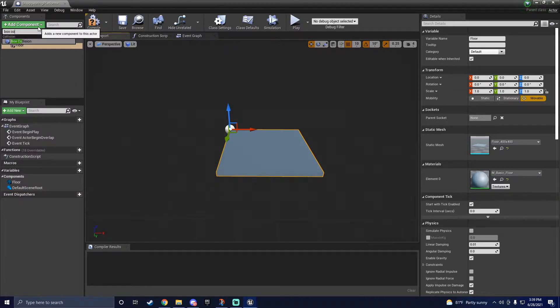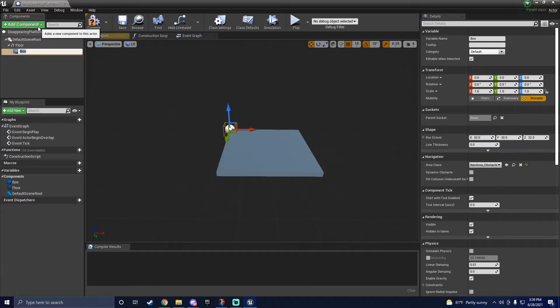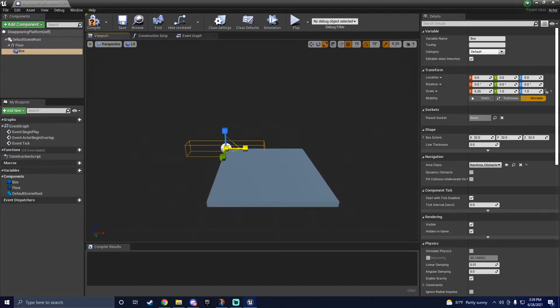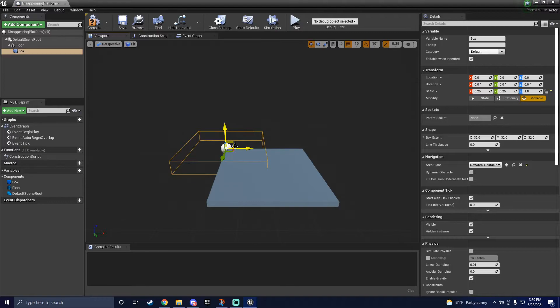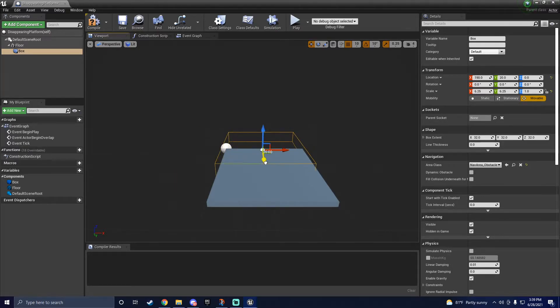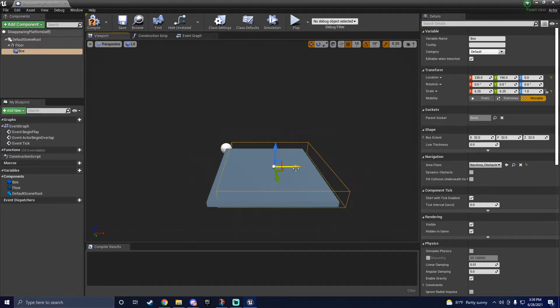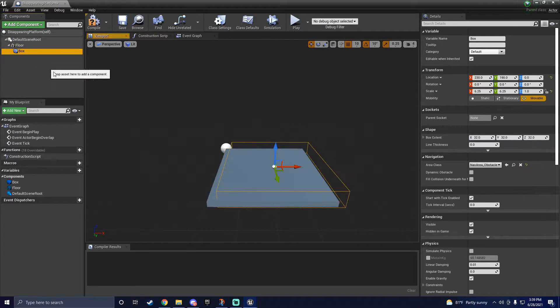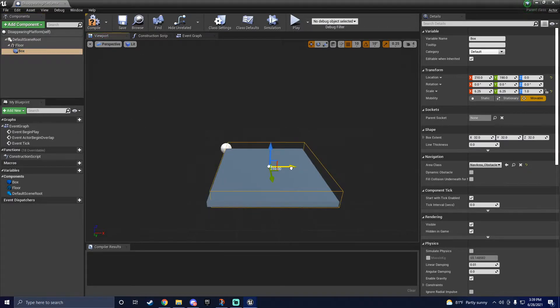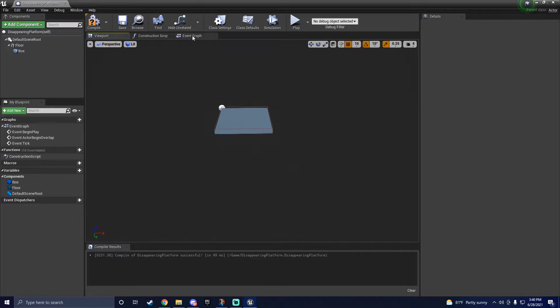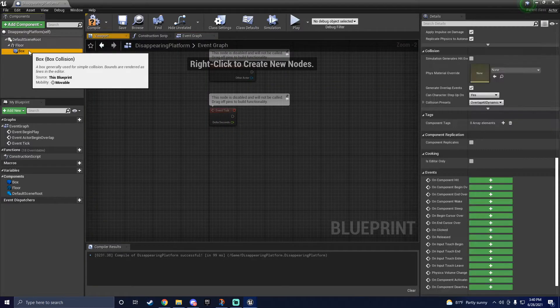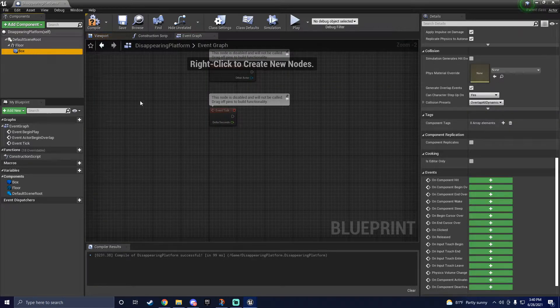Next up, you'll need a box collision. You could use a static mesh hit to trigger the code as well, but I have found a box collision works a lot smoother. Here, I'm just going to resize the box collision so it's about the same size and width as the platform. It doesn't need to be exact, but just try to get it as close as you can. With the box collision in place, now it's time to give our actor some code so it'll actually disappear.